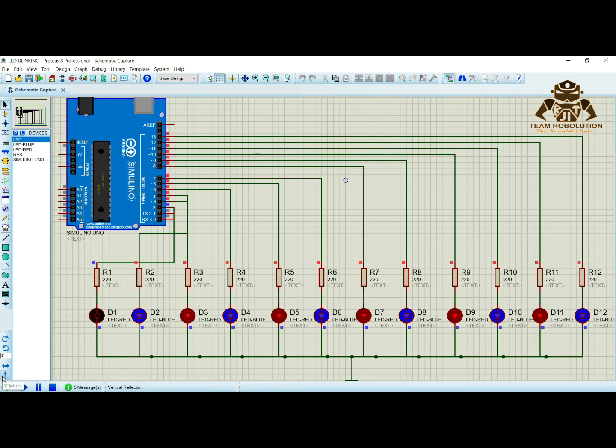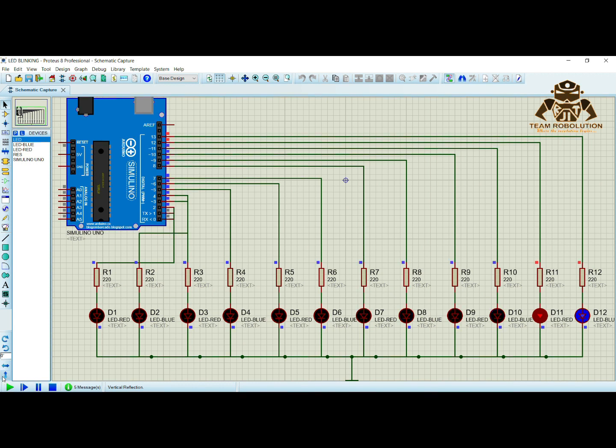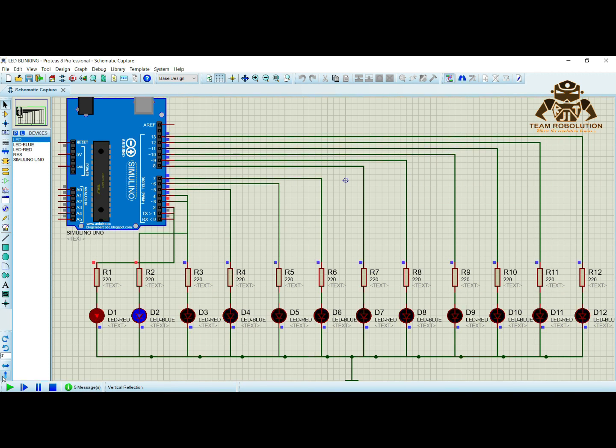Hello viewers. Welcome back to our YouTube channel. Today we are going to learn how to make different types of LED patterns using Arduino and Proteus software.